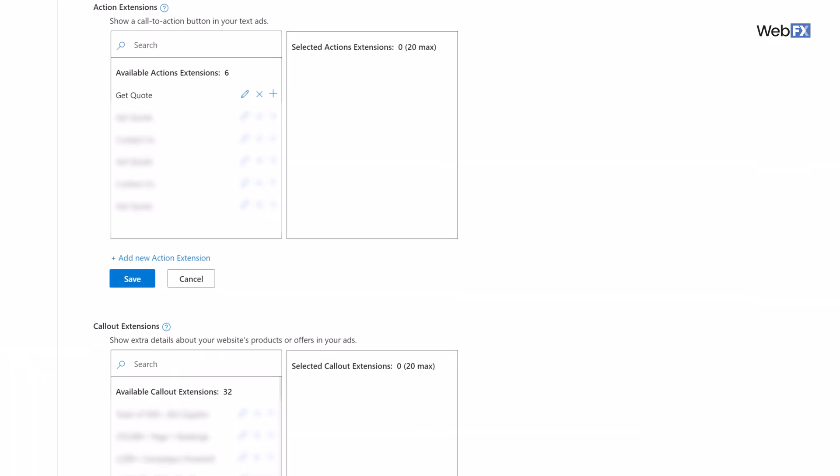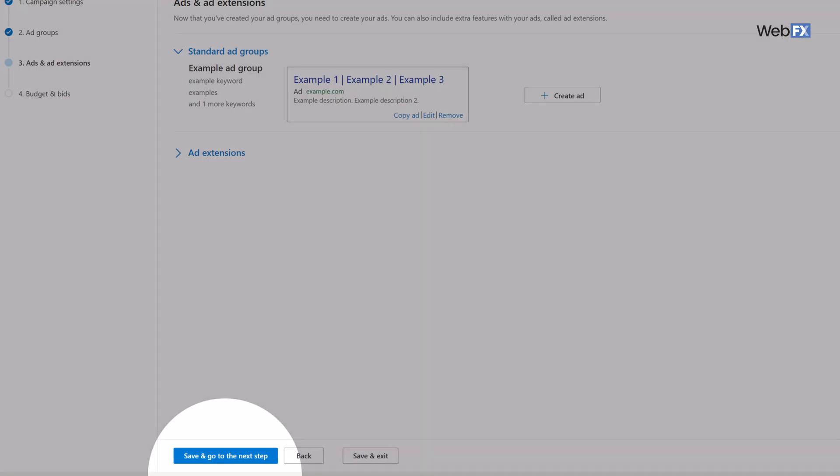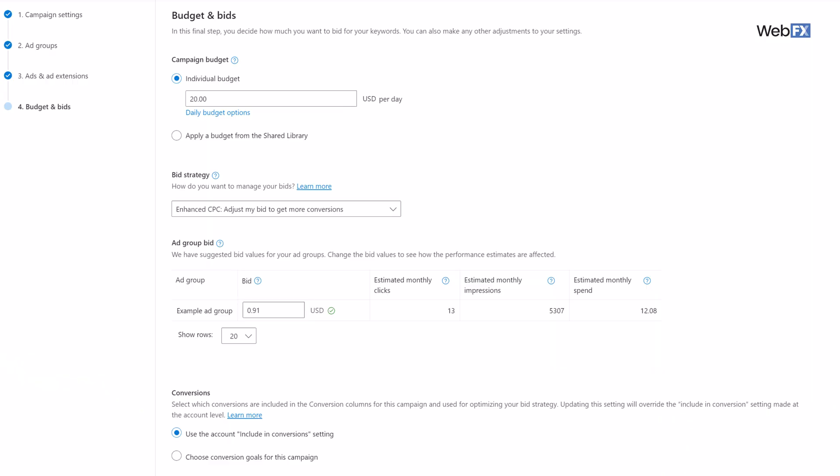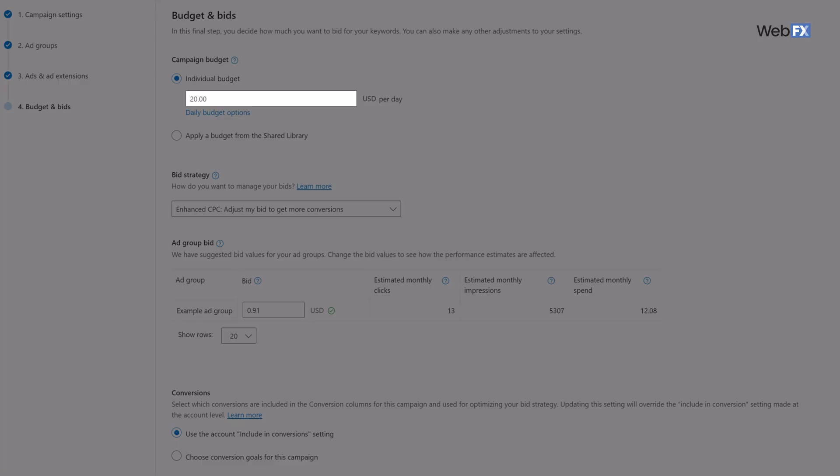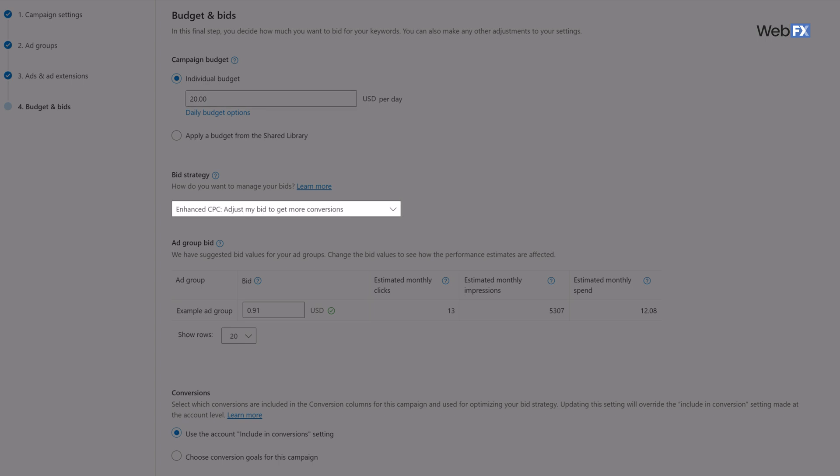Once you're done creating your ads, you have the option to set up some ad extensions — and though I say option, they're really something you should consider using. Ad extensions can help your ads stand out in the search results. They're basically extra information that appears beneath your ad, showing things like your phone number, prices, or links to other pages on your site. Add whatever extensions you want, then click save and go to the next step. That takes you to the final step: setting your budgets and bids. Your daily budget should already be set from earlier, but below that you'll need to fill out other information, starting with your bid strategy. There are plenty of options to choose from in the dropdown menu, so take the time to read them and figure out which one is best for your business.